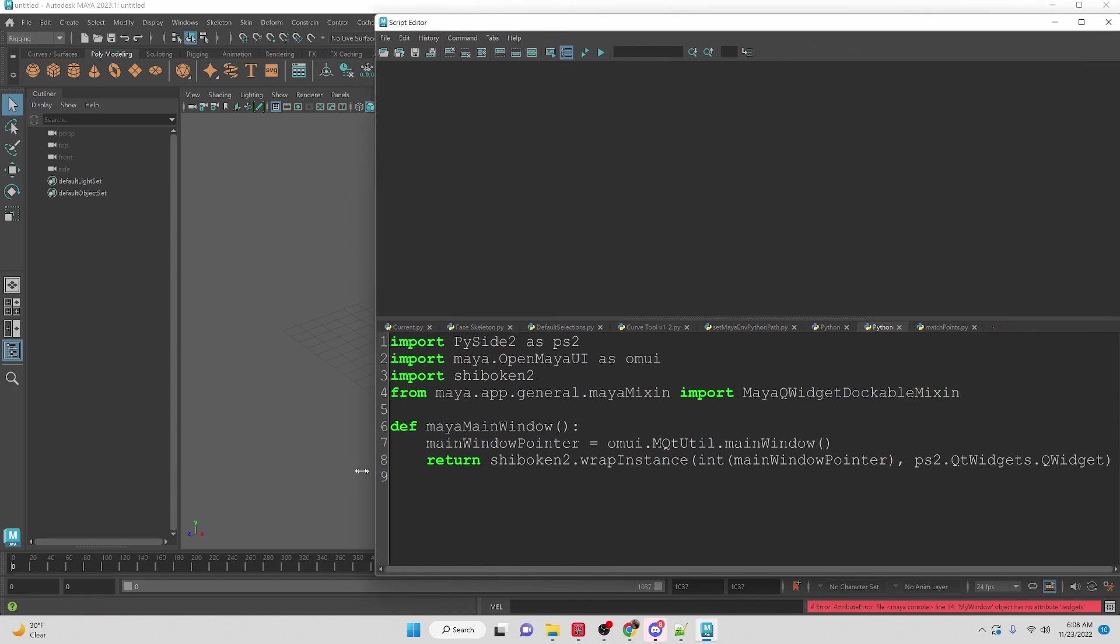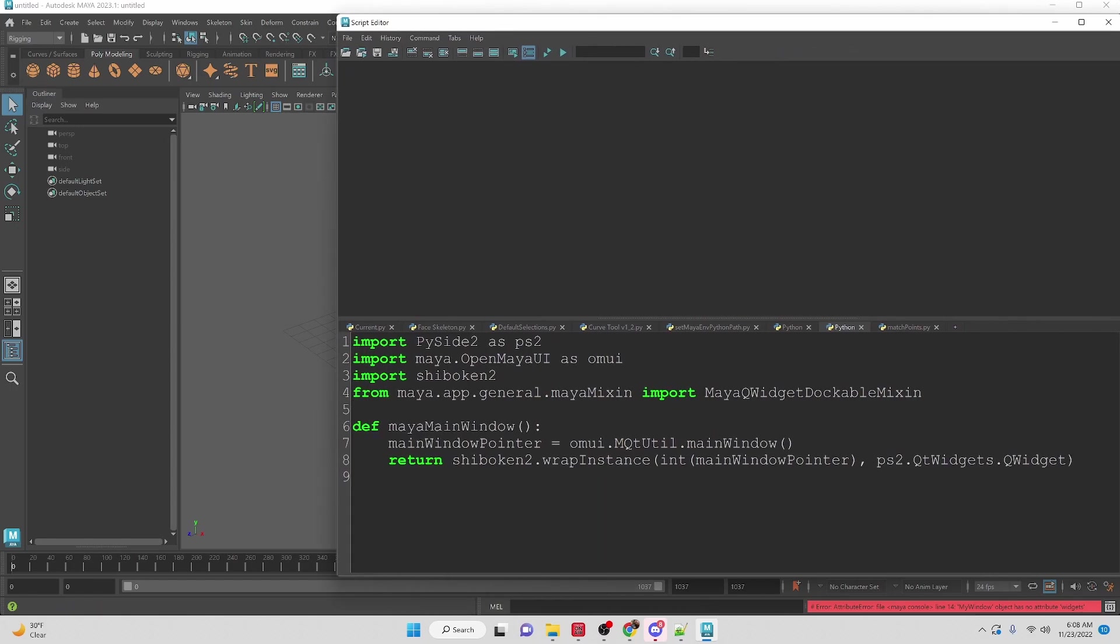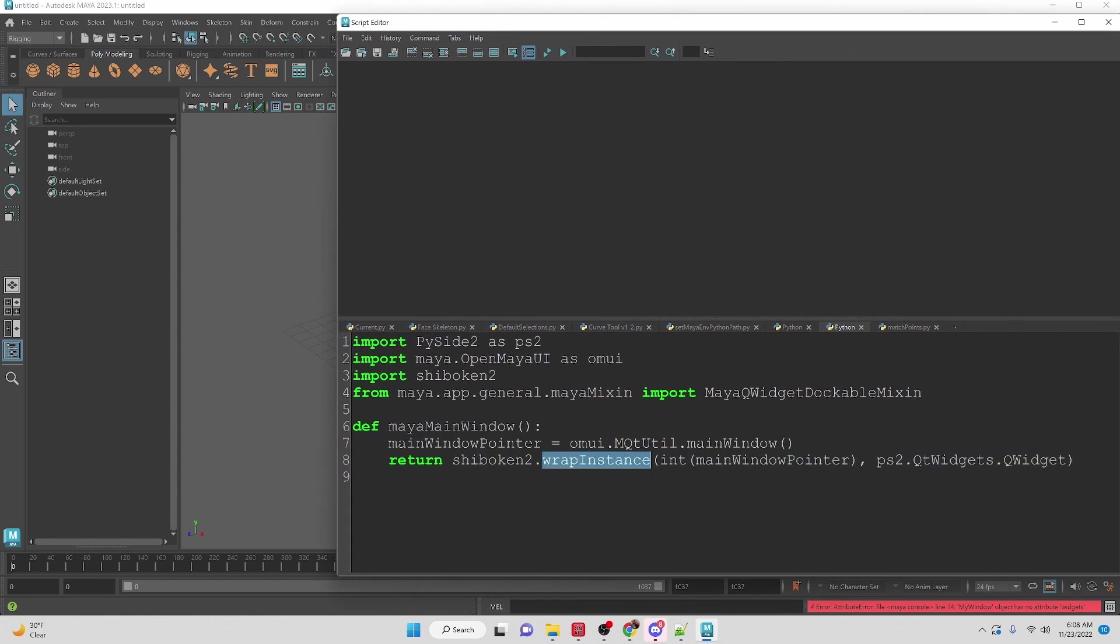Then here we are going to return the wrapped instance of the pointer and we are going to set it to the PySide2 widget QWidget.